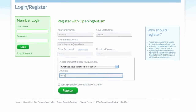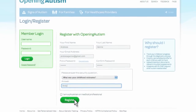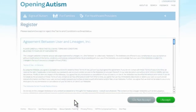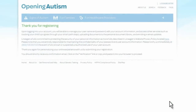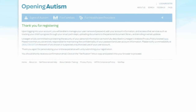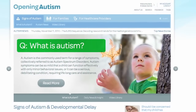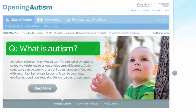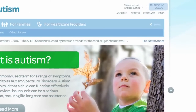Registering is easy. Simply fill out the information on the page shown here. You will be asked to review and accept the terms and conditions before proceeding. To complete the registration process, you will need to activate your account by following the link in the registration confirmation email we will send to you. After registering, you can log in and personalize your account by navigating to My Account, found in the upper right-hand corner.